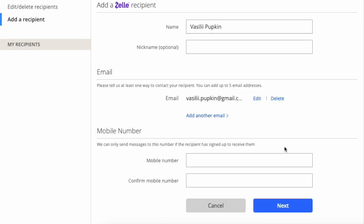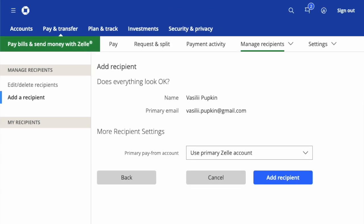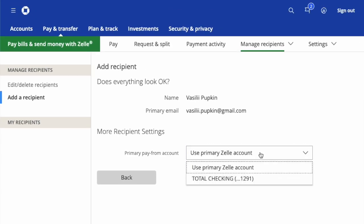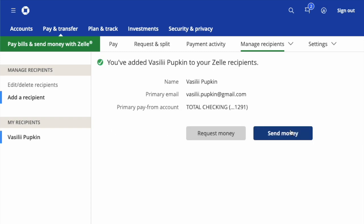Next, you can either enter your phone number or click Next. On the following screen, you have to select from which Chase account you want to make the payment. Click the blue button Add Recipient.